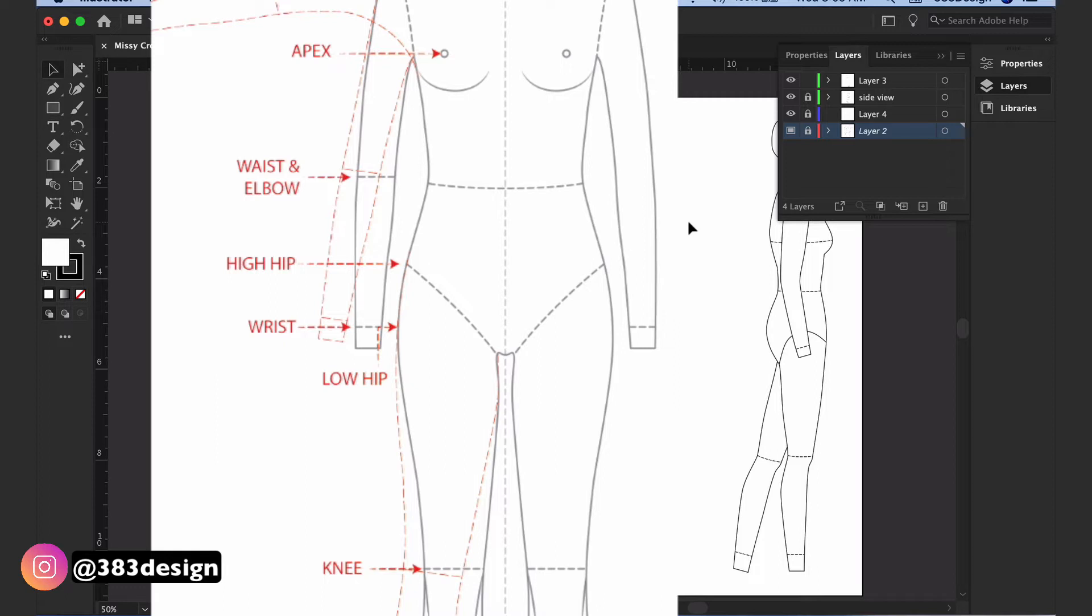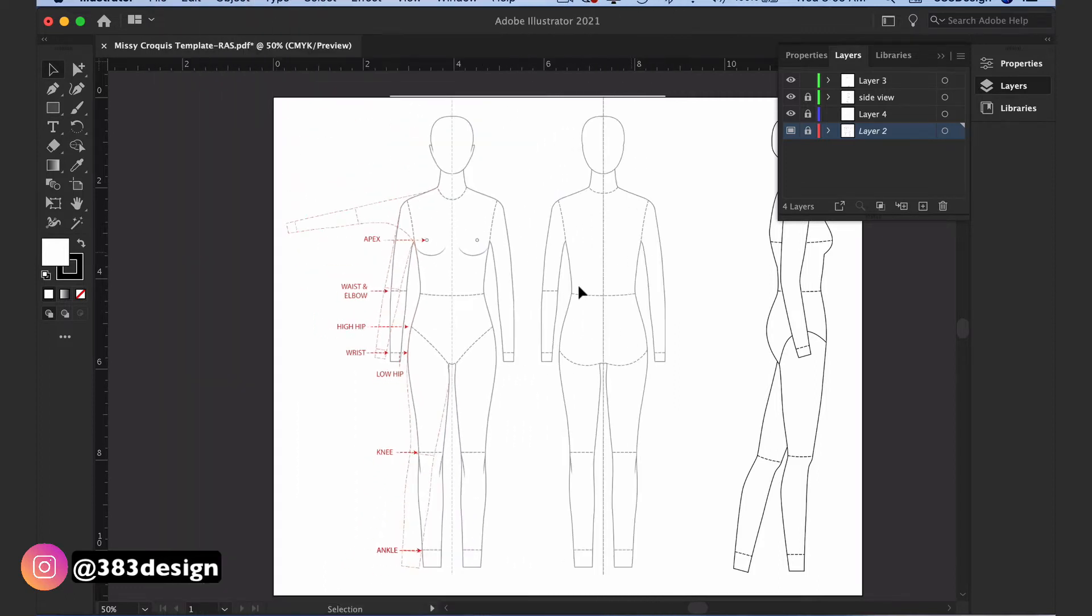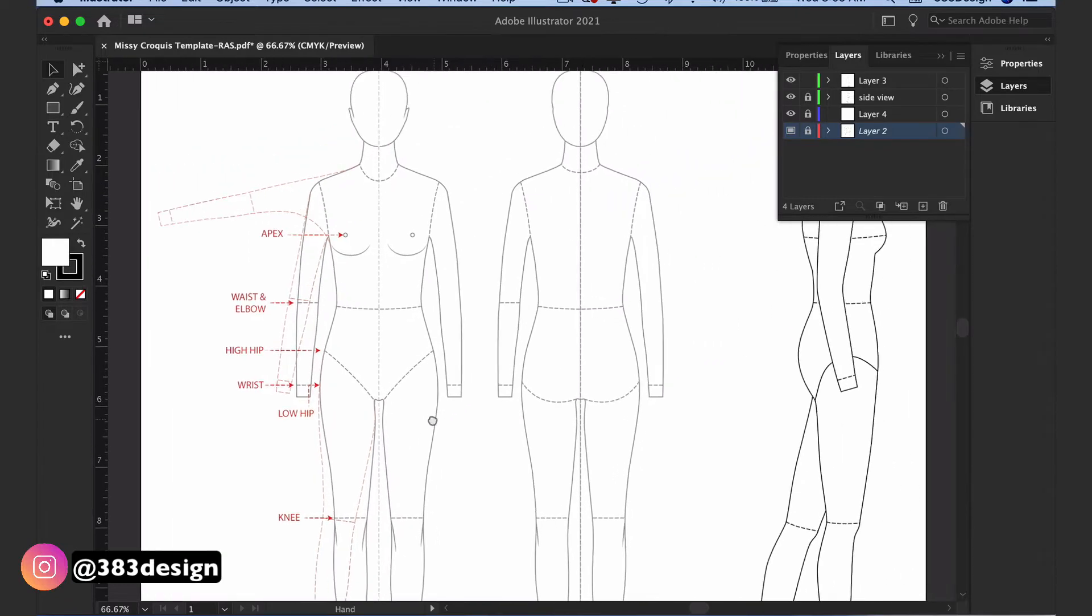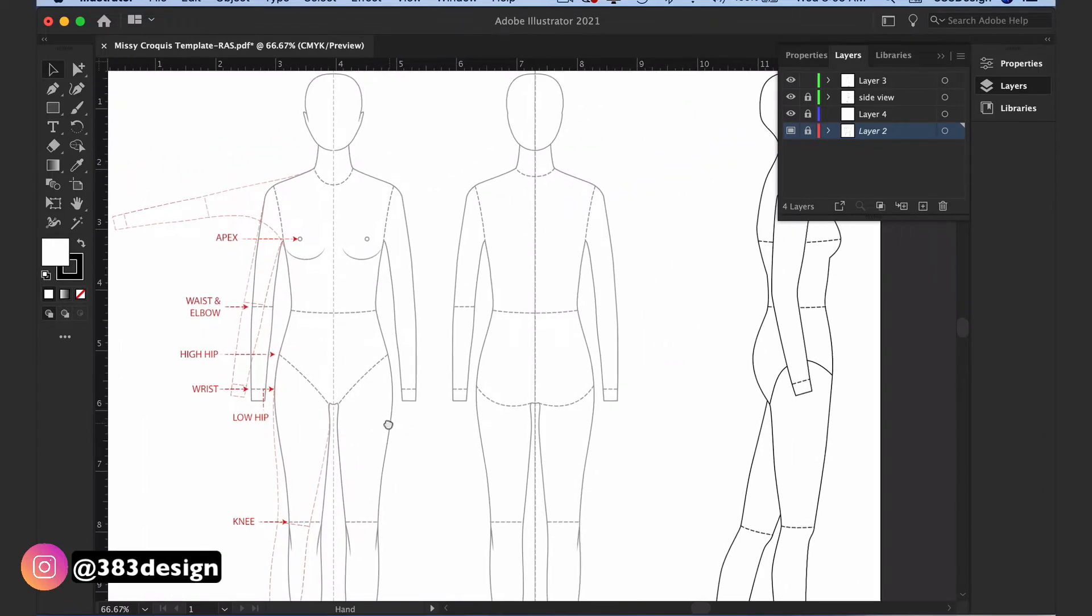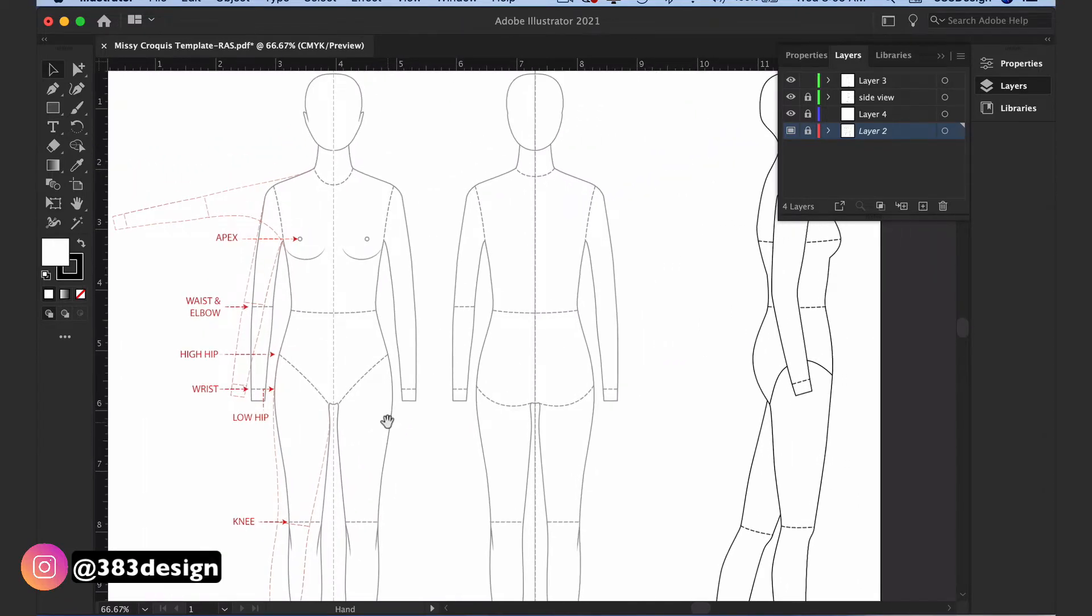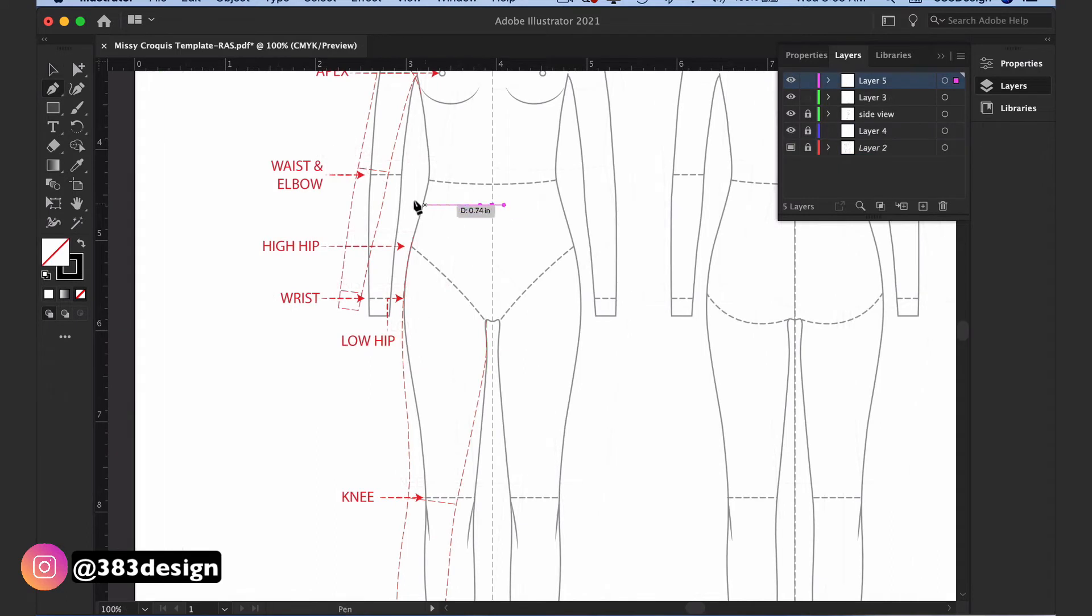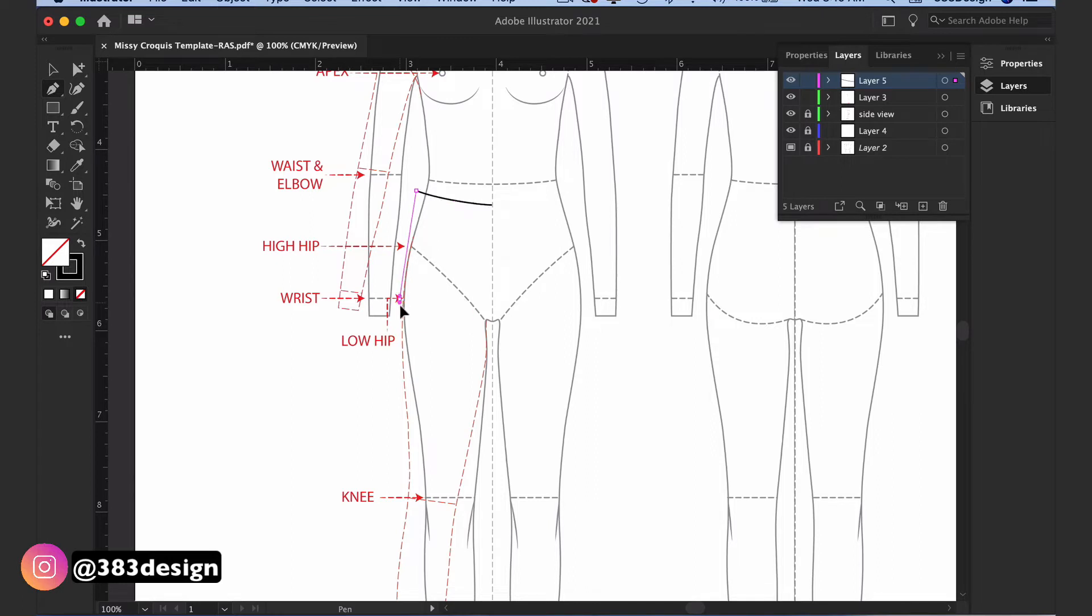So let's say I want to draw a skirt, and the skirt is going to sit a little lower than the waist and right above the knee, and the shape will be straight. The croquis will help me figure out how far below the waist to begin, where to end, and how far away from the body I should be drawing.